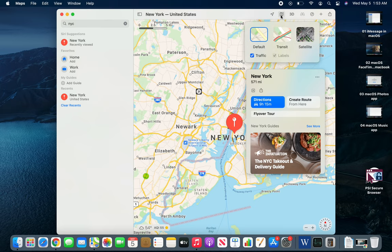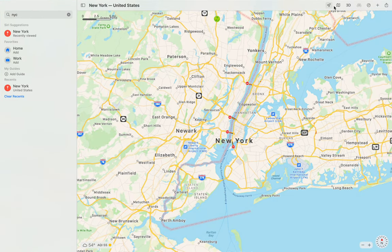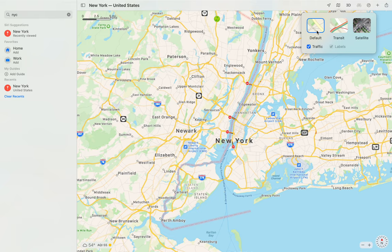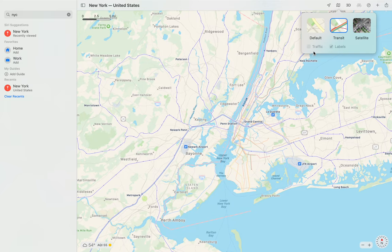There's a map mode menu. If you click here, you can see the default mode we are in. Transit mode is for public transportation — you can see subway train lines and railroad lines displayed on the map.